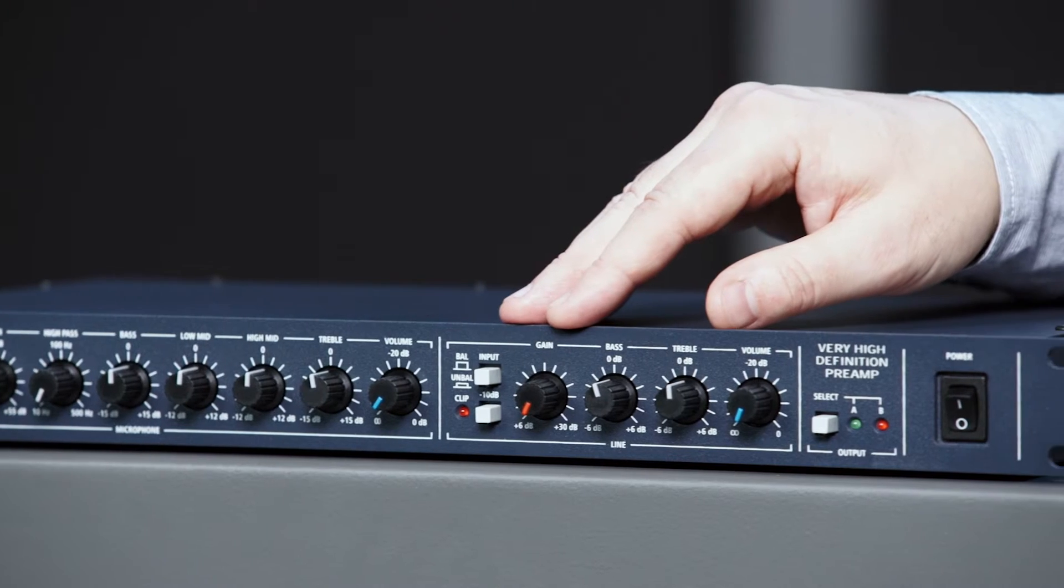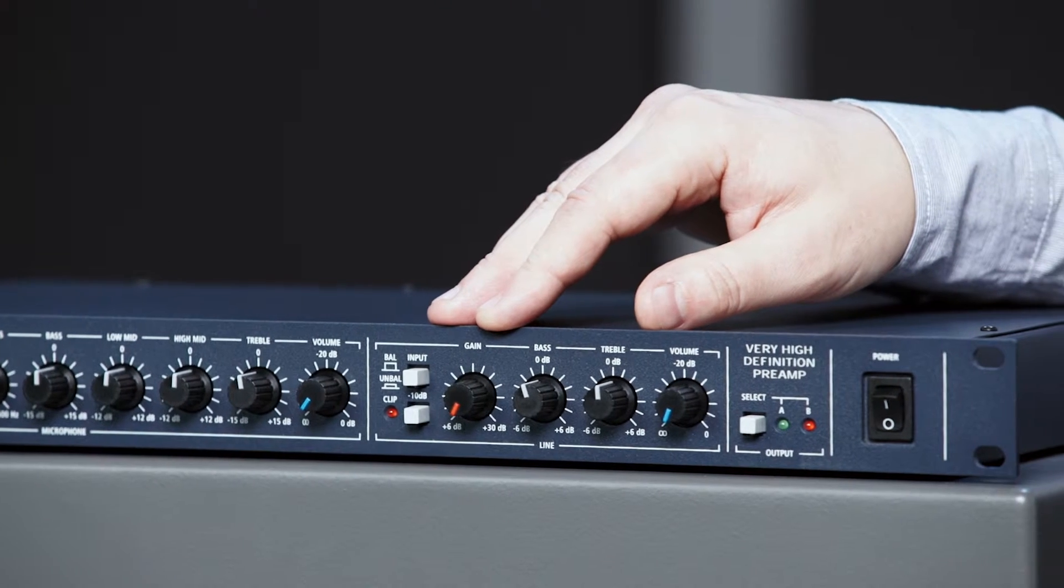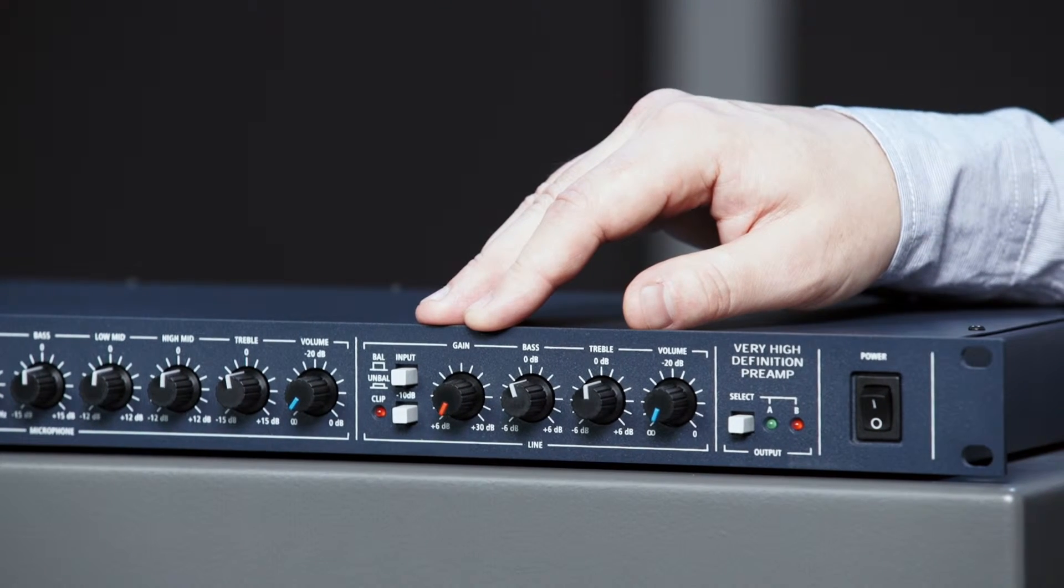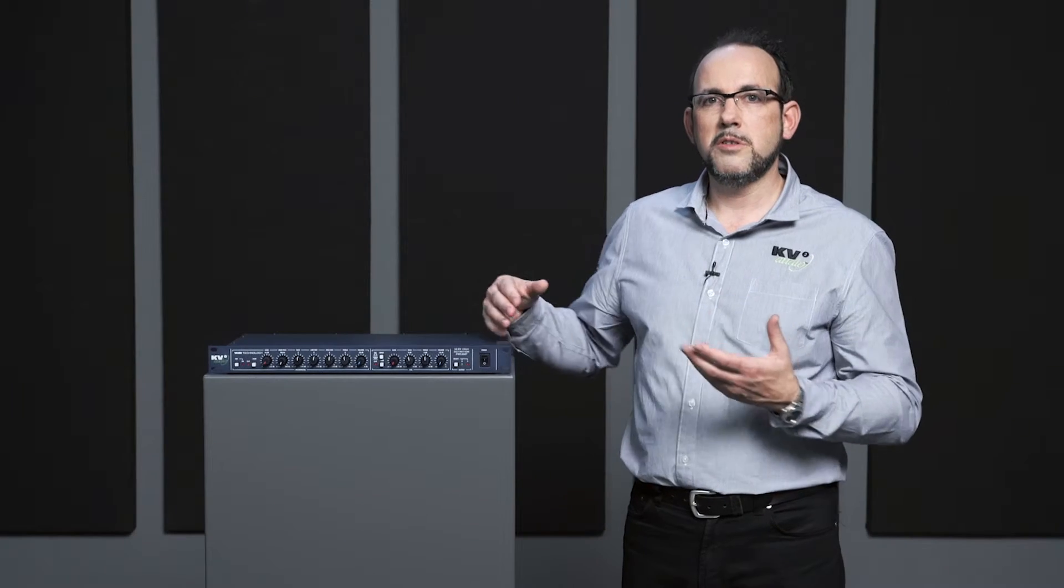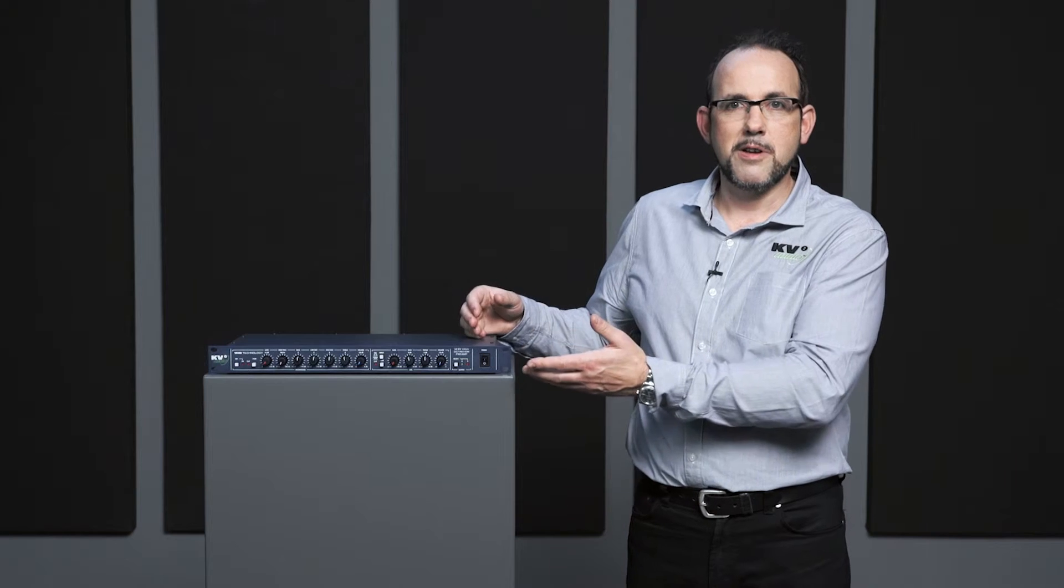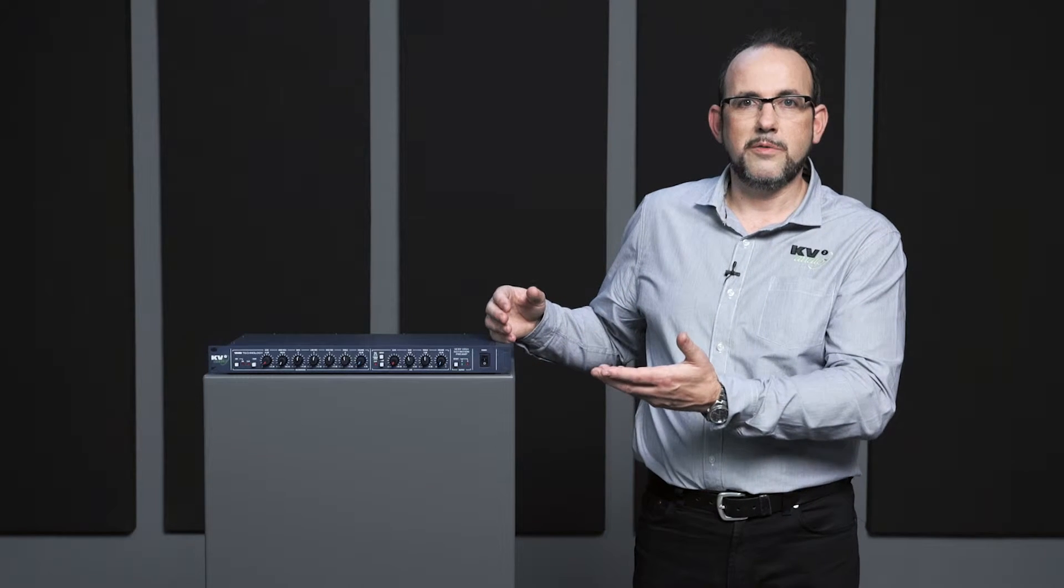Further down we have an RCA input which can be switched to XLRs as well. So whatever you want to do with the demo preamp, it could work for you.